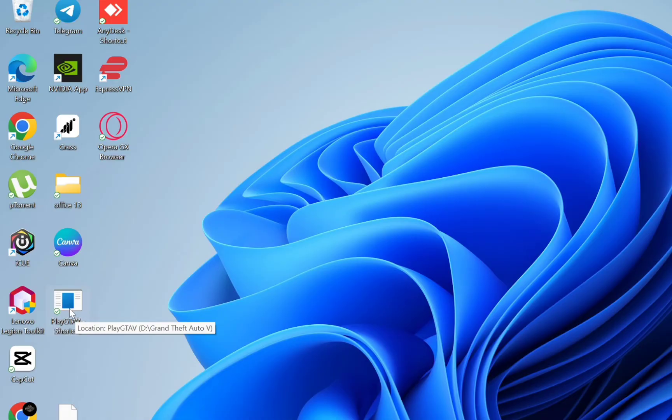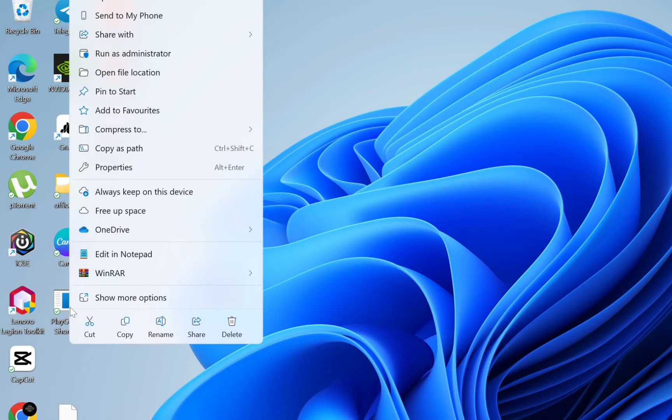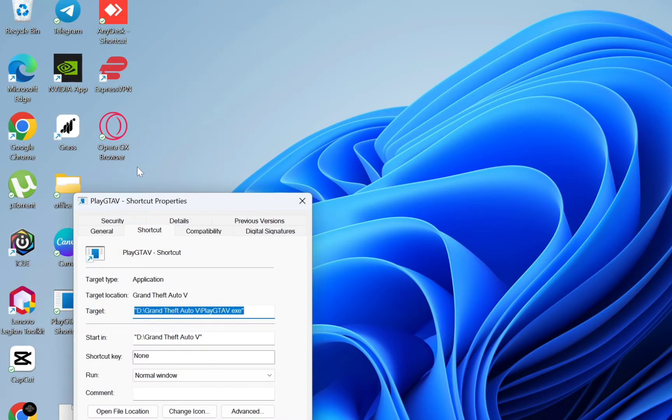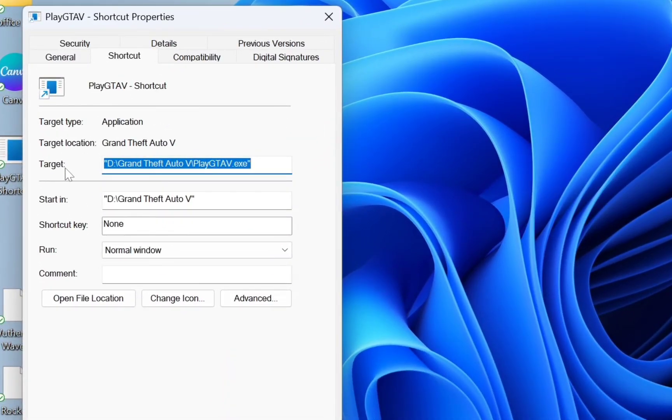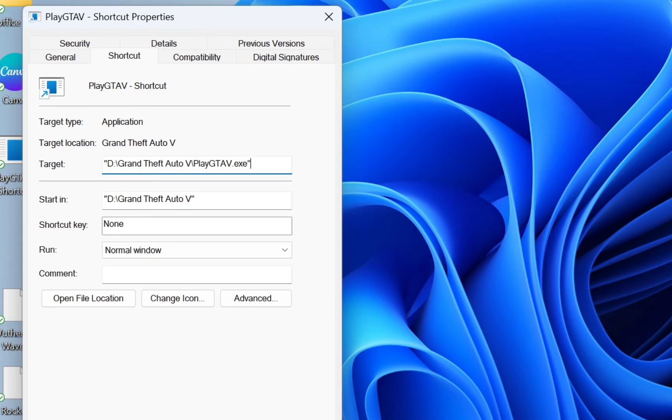The next step is to right click on the desktop shortcut. Then we head over to Properties, then go to the Target field. You see the file path where GTA is installed will be highlighted. Now go to the ending part of it.